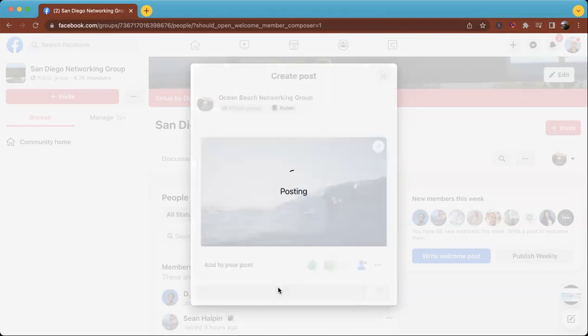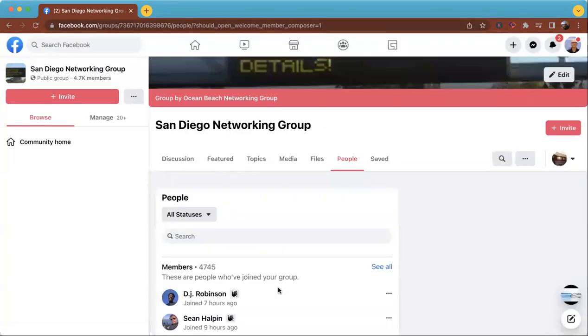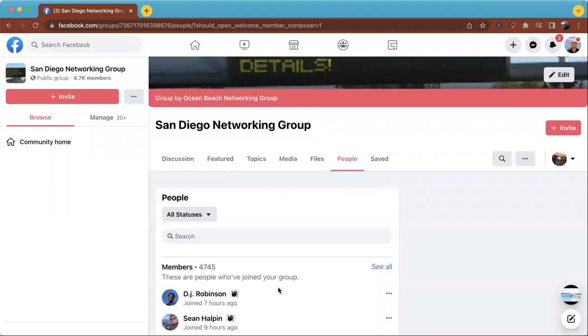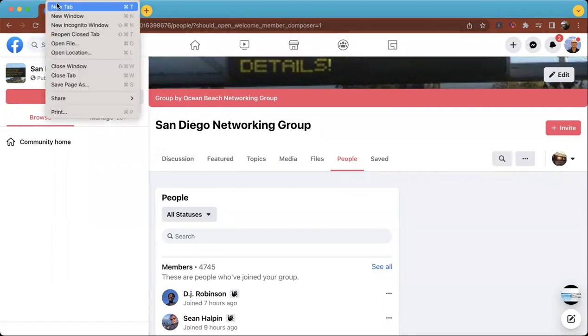I hope that was helpful. If you have any questions with regards to welcoming your new members, just comment below on YouTube. If you could give me a like on YouTube, I would appreciate that as well. Or you can text me for help at 760-579-6120.